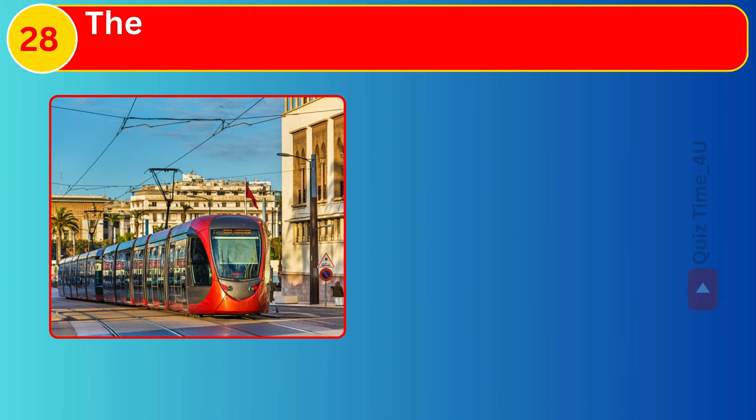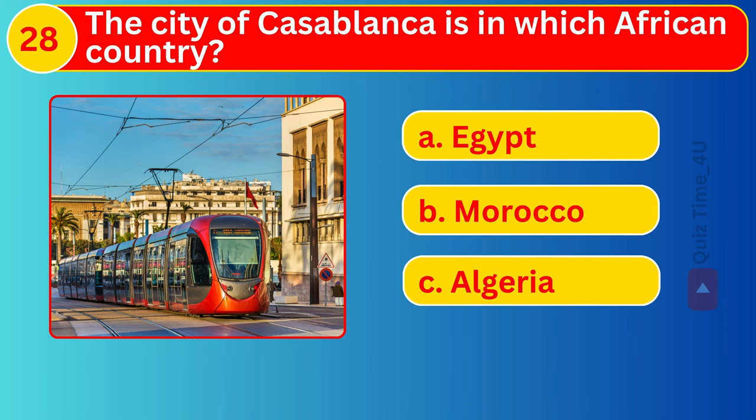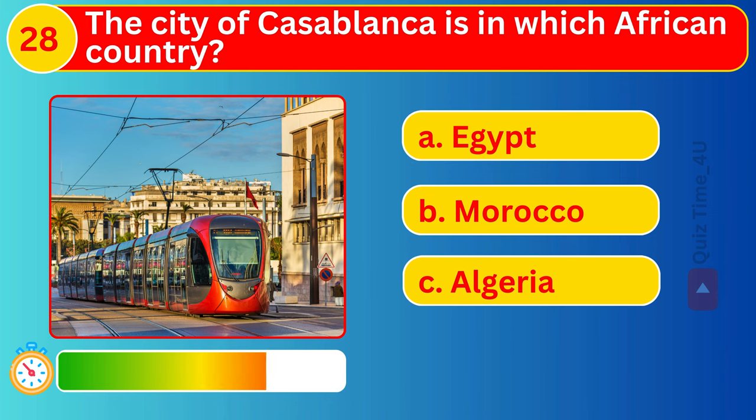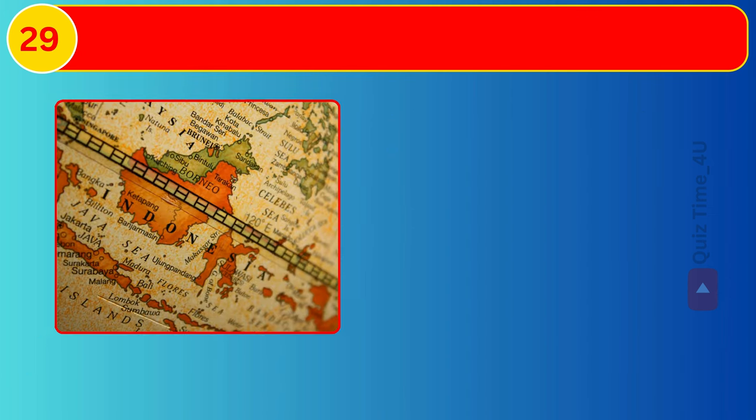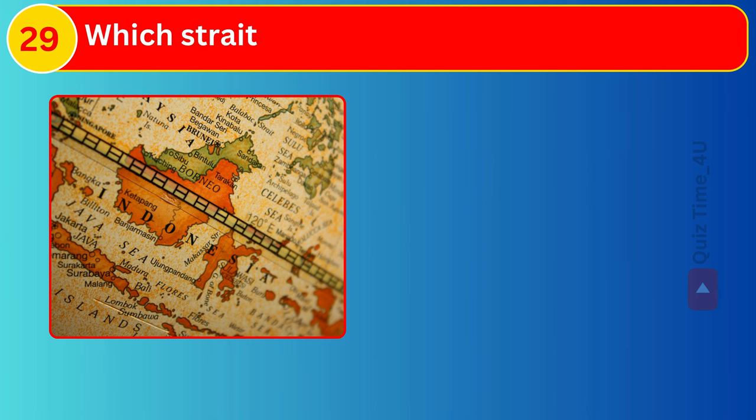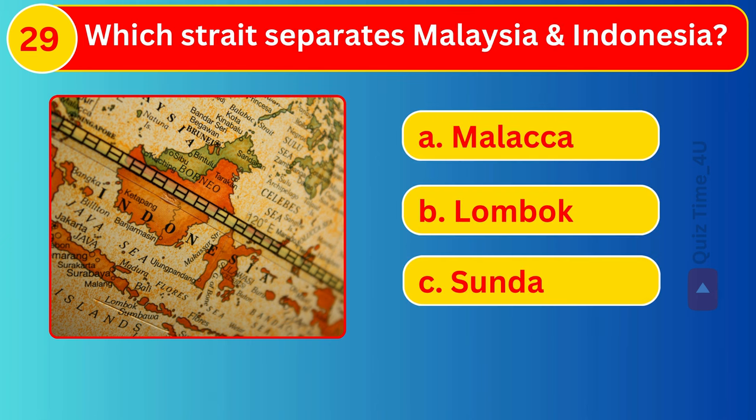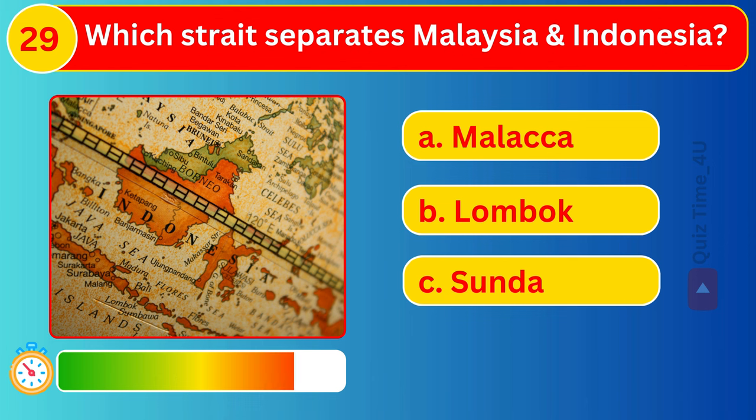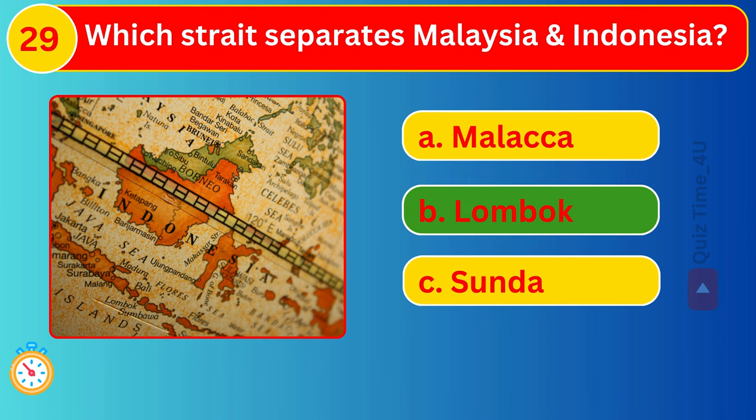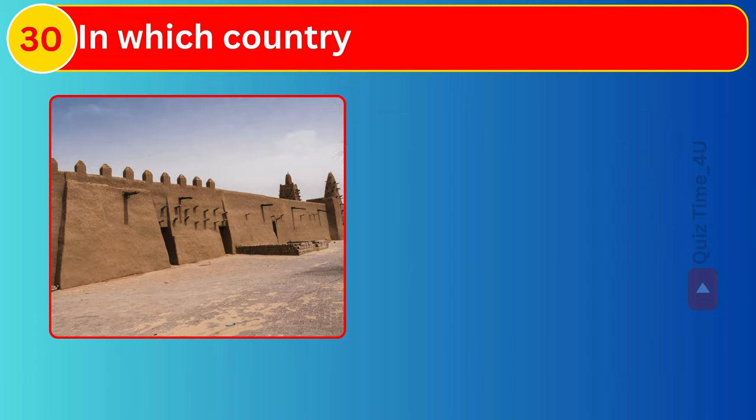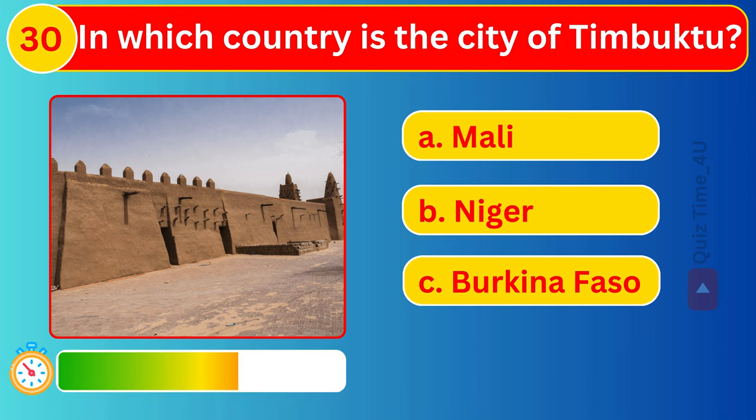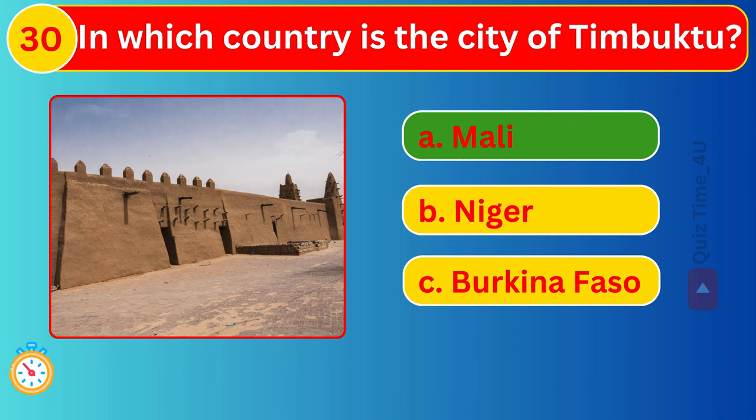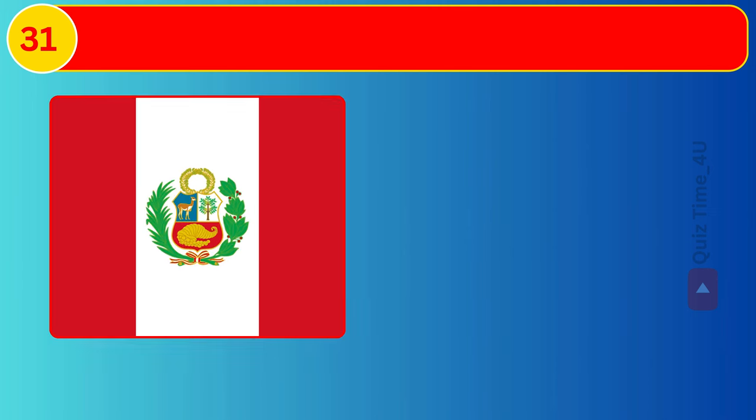The city of Casablanca is in which African country? In which country is the city of Timbuktu? The capital of Peru?